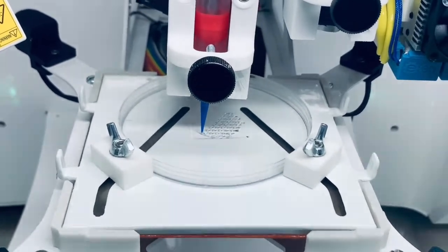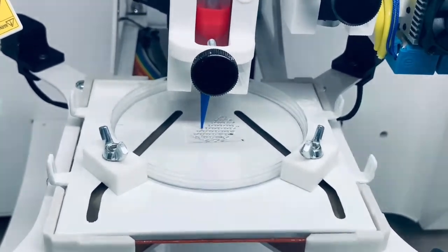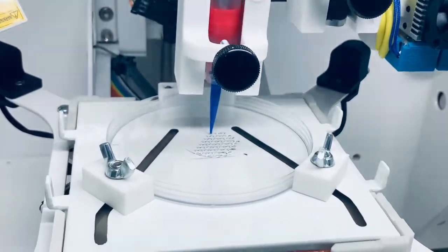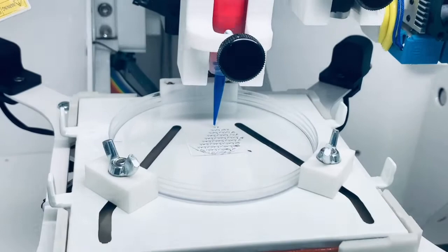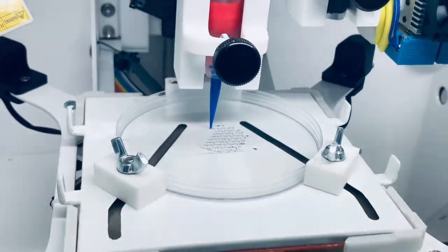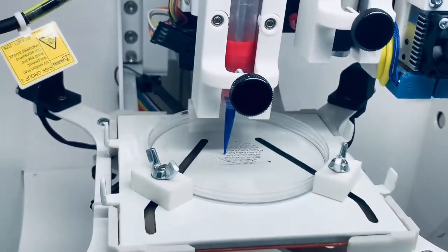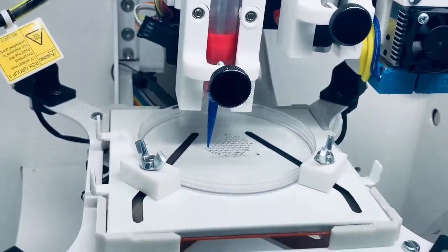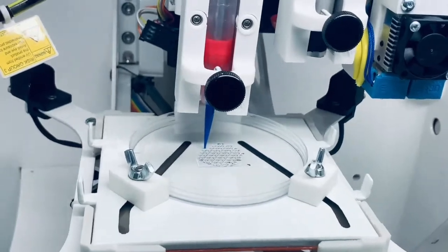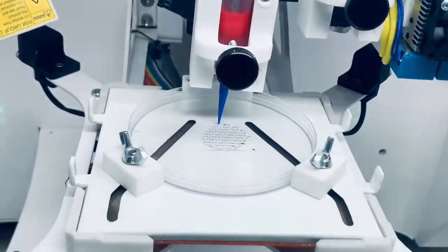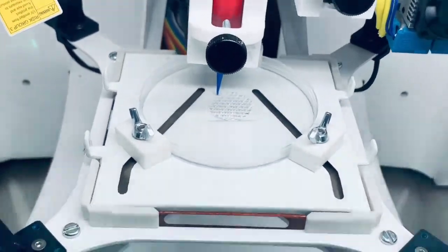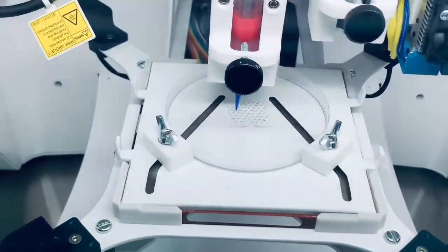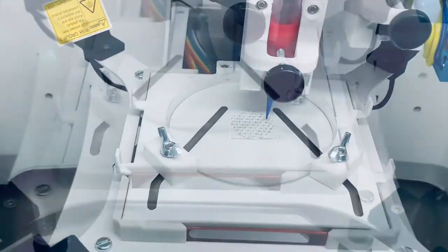In fact, our bioprinting systems have been now validated by researchers in more than 25 countries, working in a wide variety of research lines including biomaterials development, skin bioprinting, bone and cartilage regeneration, and also 3D models of cancer.